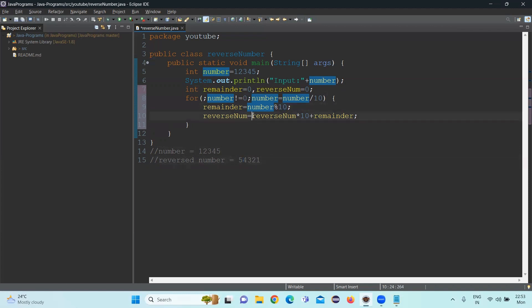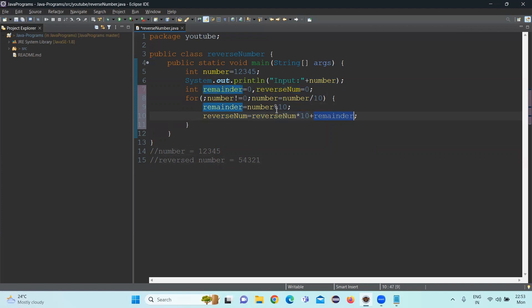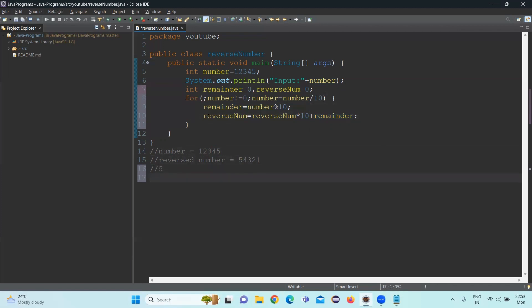And the reverse number initially is having five because the earlier remainder is five. So five into 10, 50 will be coming here. And the remainder value which we got using the second iteration is four. So we'll be having in the first iteration five, second iteration 54.